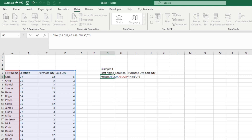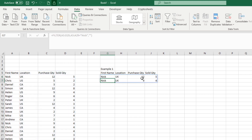Looking back at the formula, we have the entire table as the array, we're filtering column A from A5 to A29 where the name Nick appears, and if it can't find Nick we return nothing. Pressing return will spill the results into as many columns and rows as needed to fill the filter criteria. There are two records for Nick — both in the UK location, with purchase quantities of 12 and 9, and sold quantities of 5 and 4.